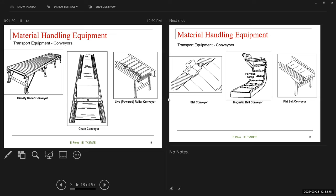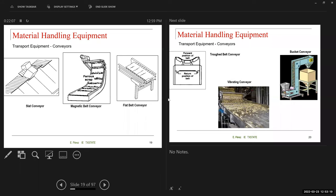The gravity roller conveyor uses the same idea — a fixed path with different technology to facilitate movement. The chain conveyor and the live power roller conveyor have a motor or engine driving the movement. The slat conveyor allows you to separate materials and send them to different destinations. The magnetic belt conveyor is for specific materials like metal — it separates metal from other materials, with only the metal sticking to the conveyor while the rest stays below.